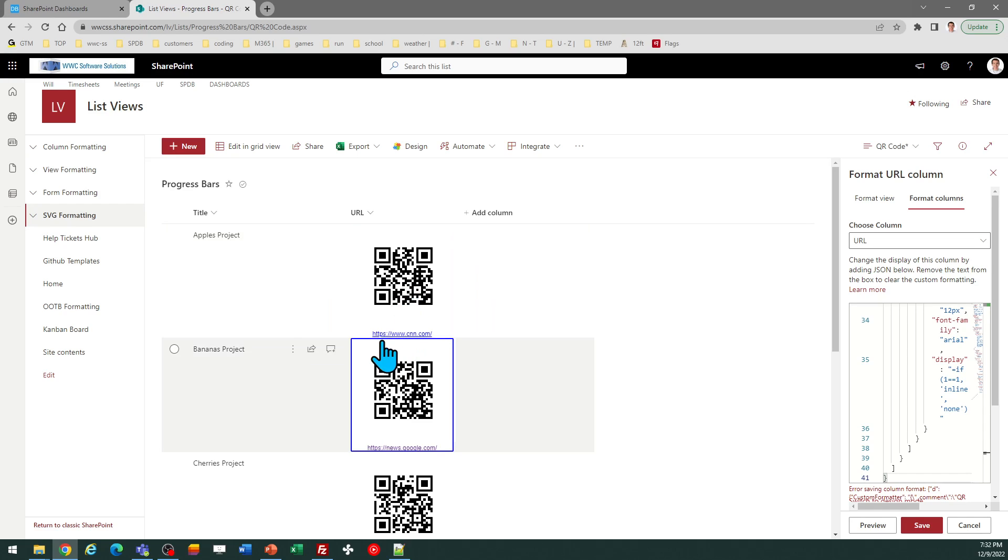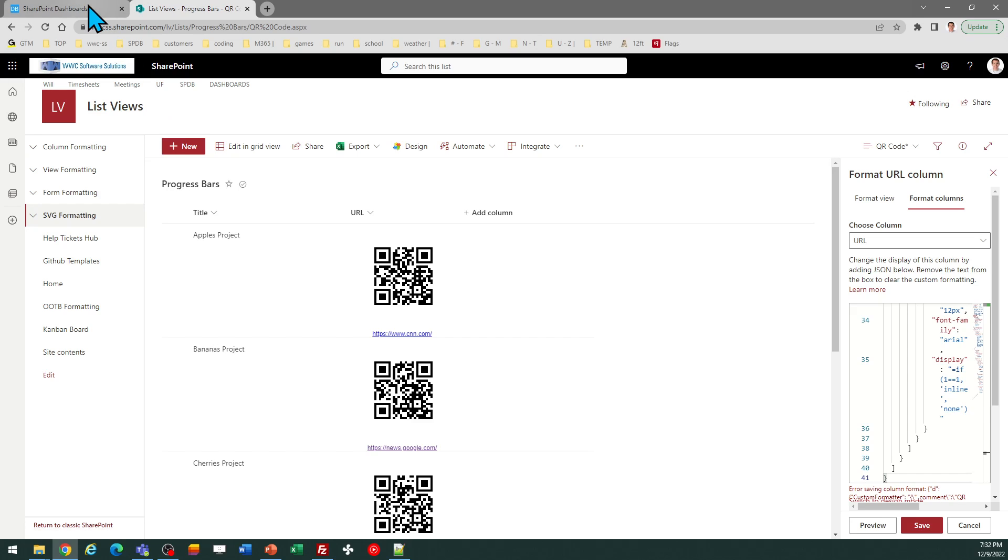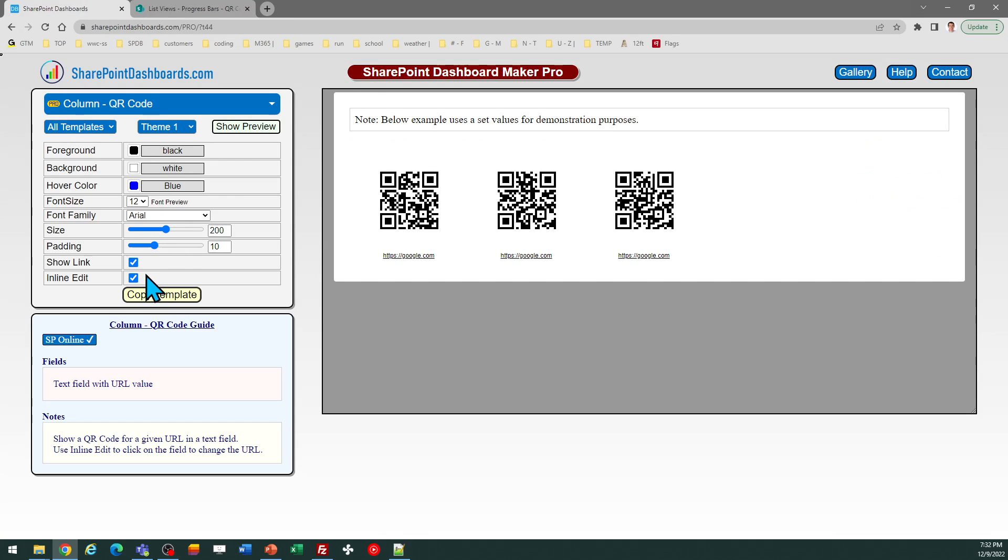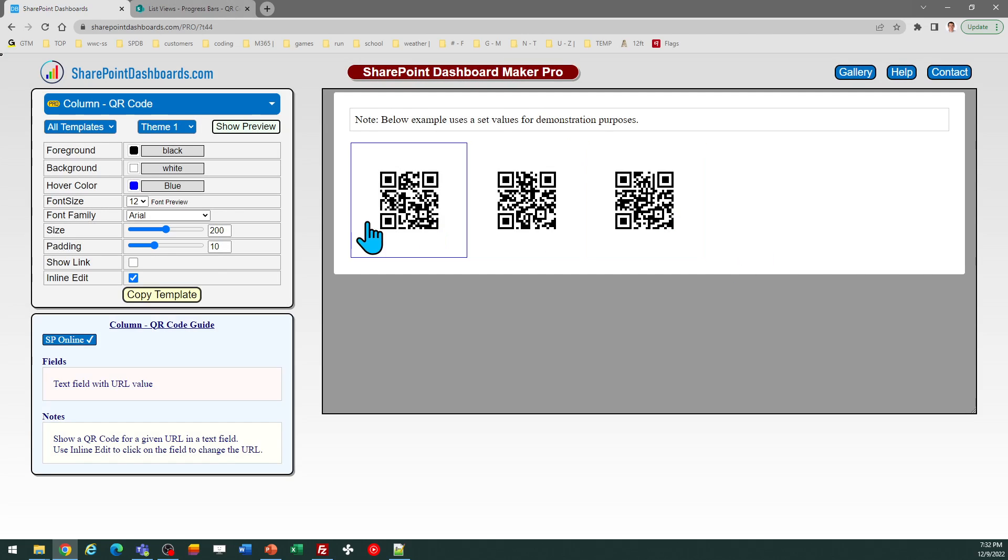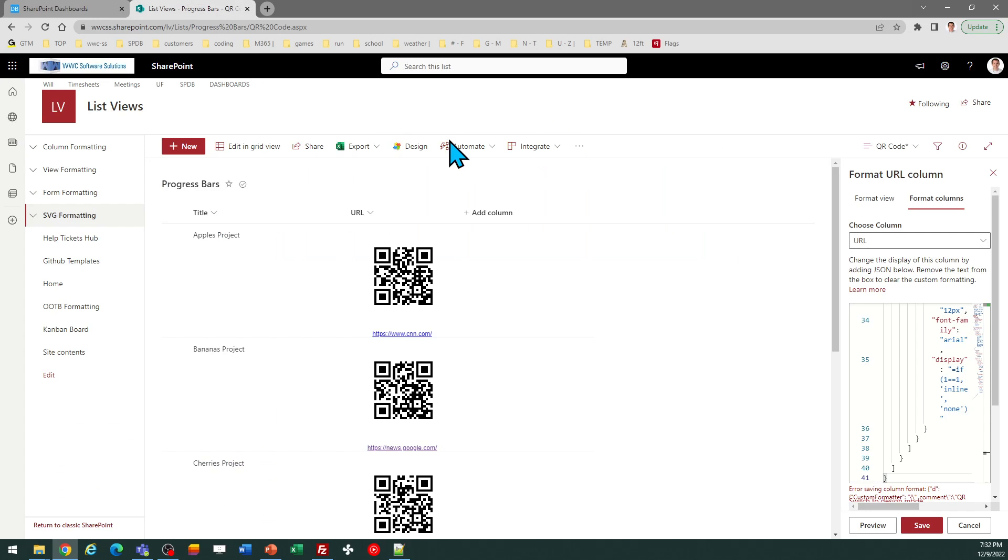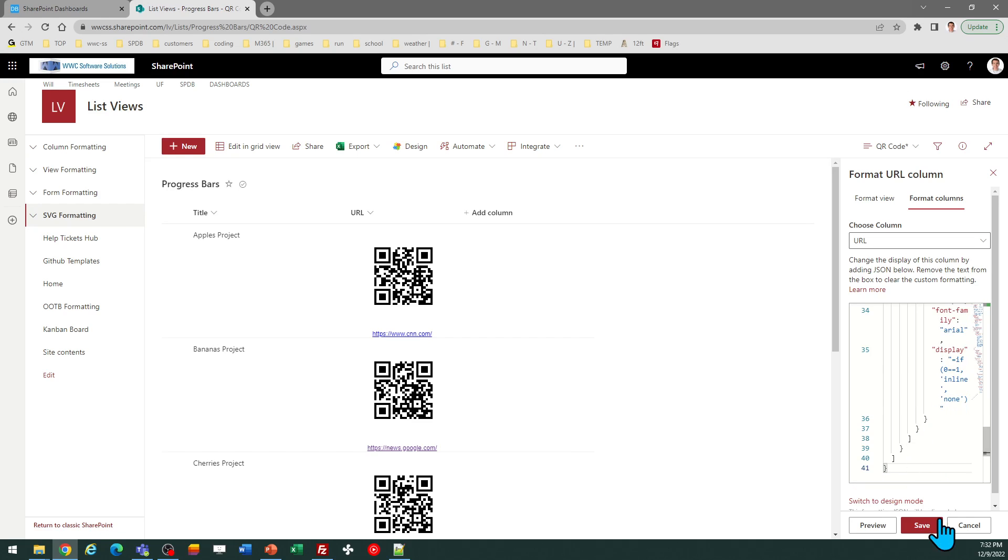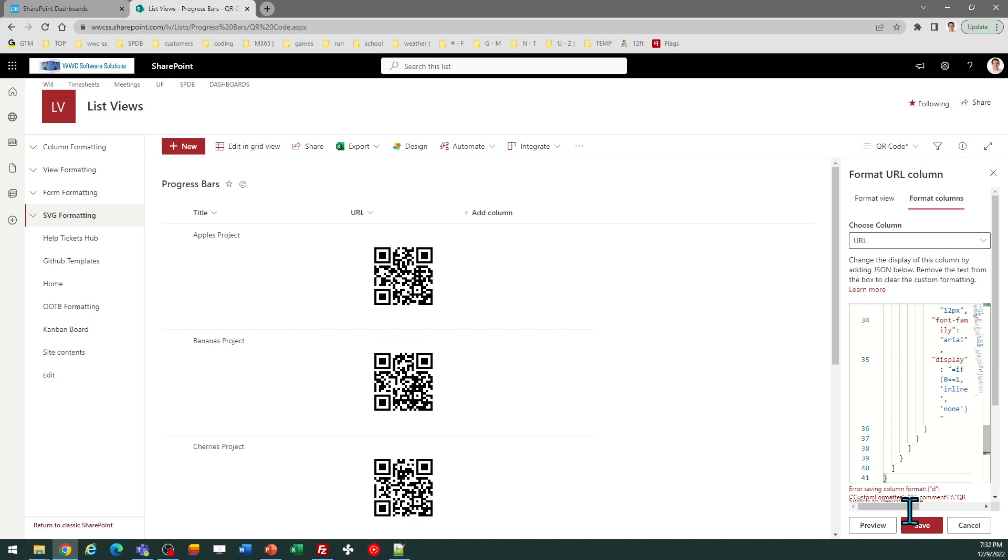If I don't want to see that link there, I just want the QR code. I can, of course, go back over to my template. I can uncheck the show link option and just hit copy again and OK. And then I can simply replace the code once again. And this time we'll have QR codes only without anything else.